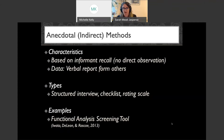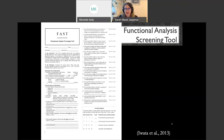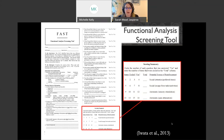The FAST helps dial in on different categories of reinforcement. If you haven't seen it, don't worry — it's not a secret document. It's freely available in the Iwata et al. 2013 article. The important piece for determining function comes from the scoring summary in the bottom right corner of the FAST, where each question is scored and you can see a potential source of reinforcement — social reinforcement in the form of access to attention, preferred items, and so forth.